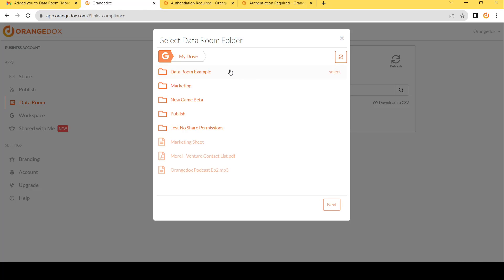In this case, I'm going to choose my My Drive, and I'm going to choose our data room example folder. Hit the select button, and that will choose that folder, which will now be synced with your data room.